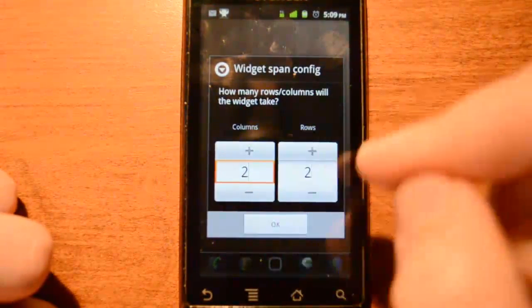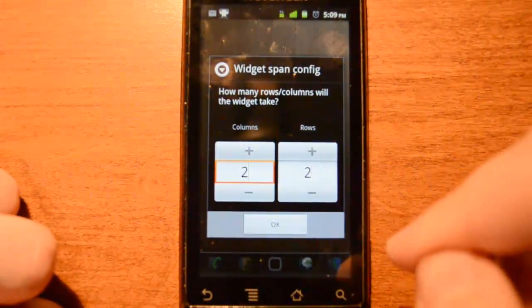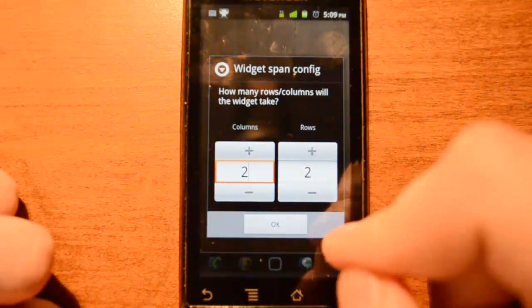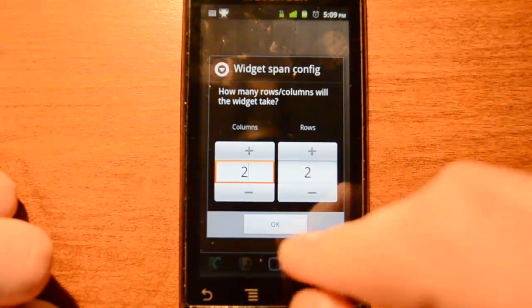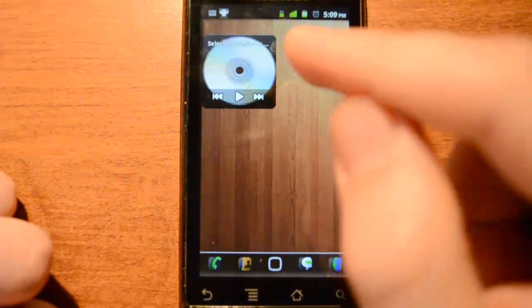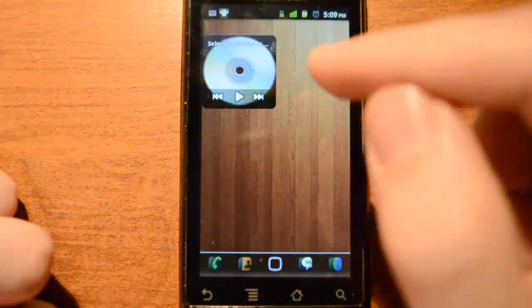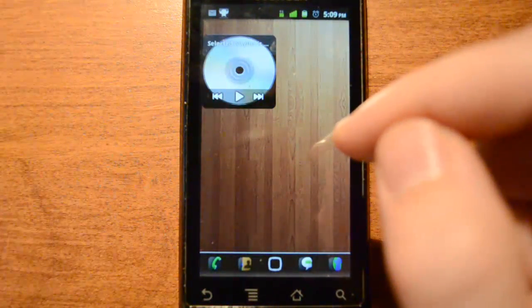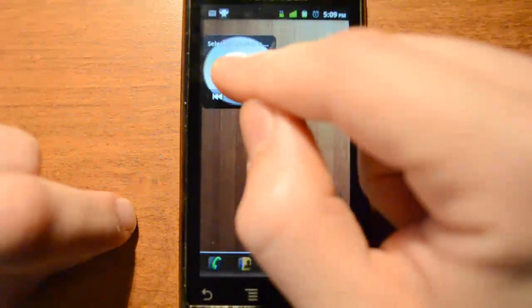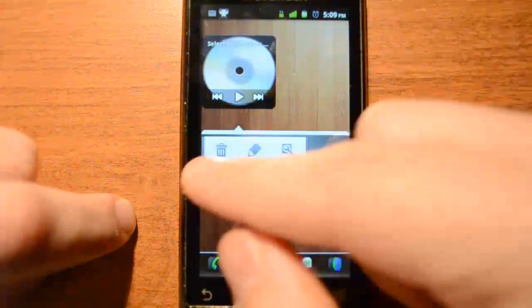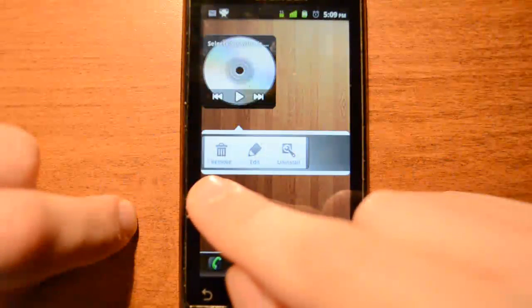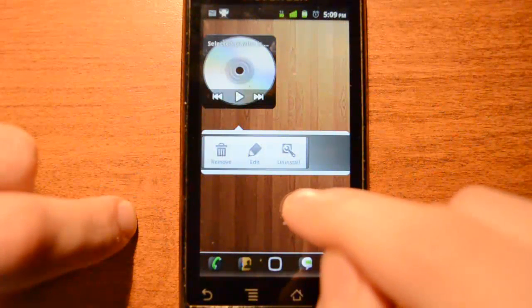The widget's default size is shown first, in case you don't want to change it. For now, I'll let it be normal. But say later I want to change the size — many widgets support scaling and can be resized to fit your needs. Press and hold on your widget to open the options button. From here, you can remove it from your home screen, edit the size, and uninstall the widget.